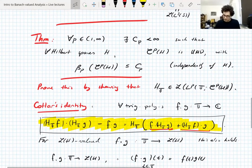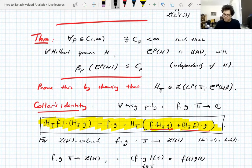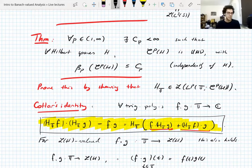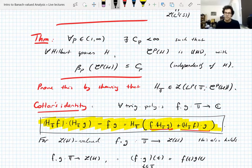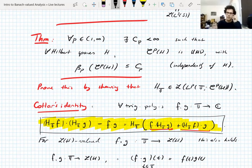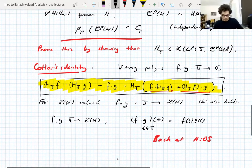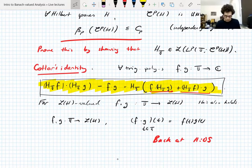We'll show that the Schatten class is a UMD using the Kotler identity. Incidentally, this is historically one of the first proofs of boundedness of the Hilbert transform even in the scalar-valued setting, bootstrapping from L2 up to general LP, and then using duality. This is a classic proof that's nice even in the scalar case.